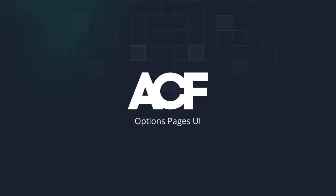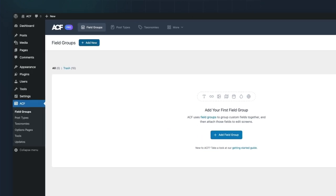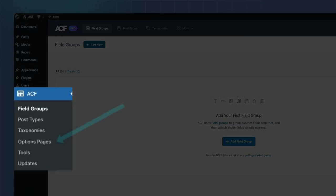Hi, this is Damon Cook with the Developer Relations team at WP Engine. Today, I want to show you ACF's new options page UI that will be part of the ACF 6.2 release.